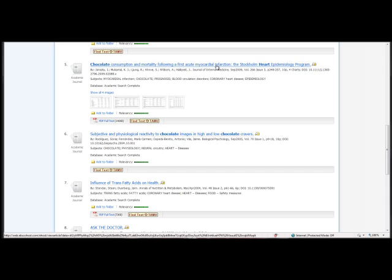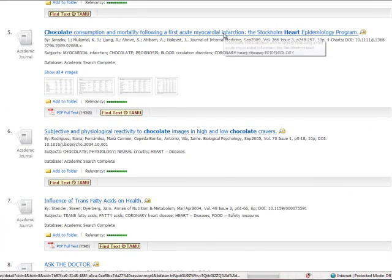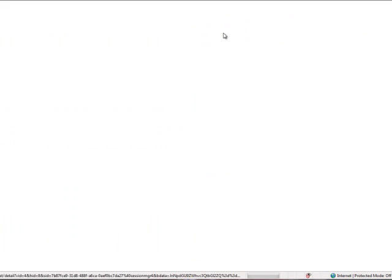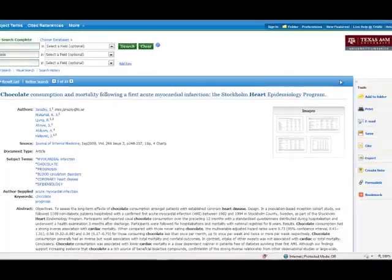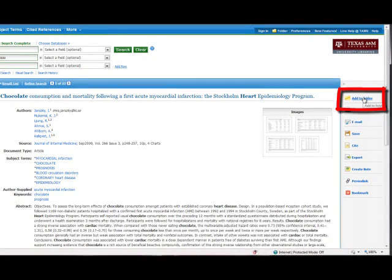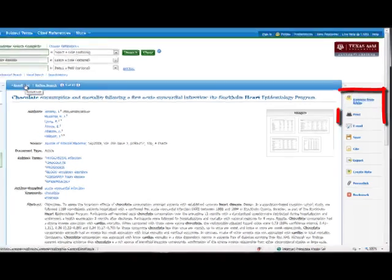If I click on the title of an article, Add to Folder will appear on the right side toolbar. To get back to the result list, click on Result List.